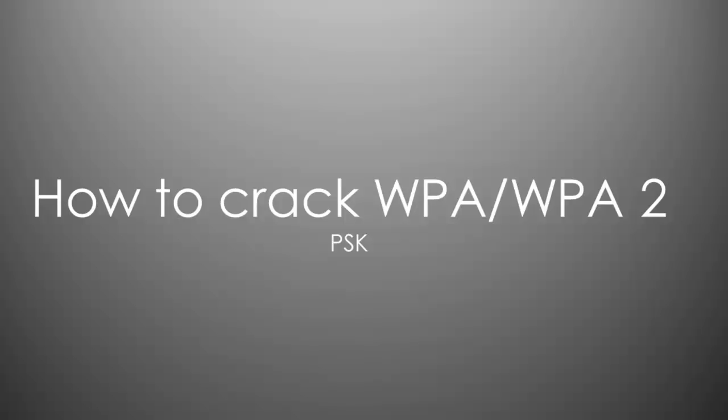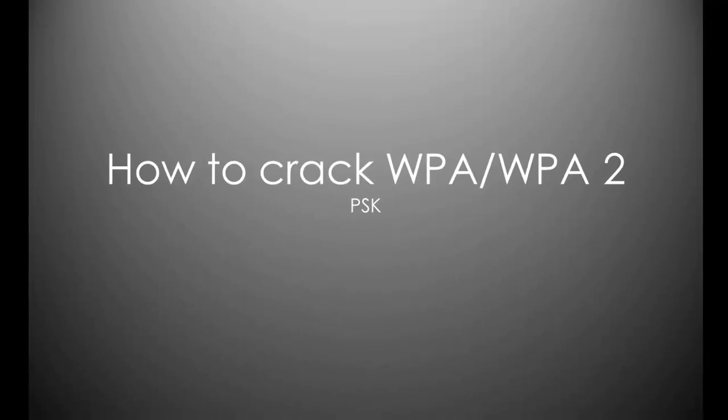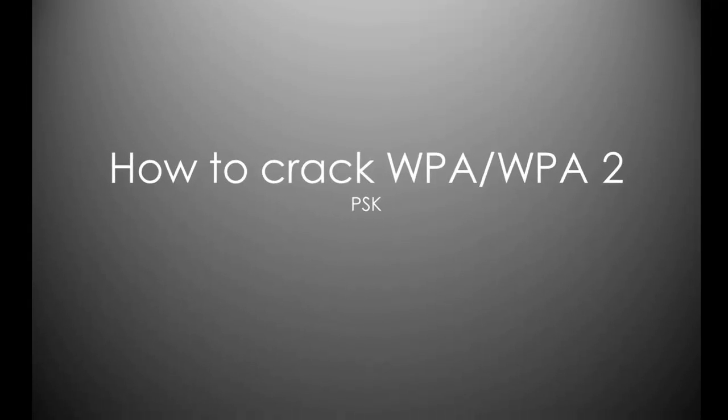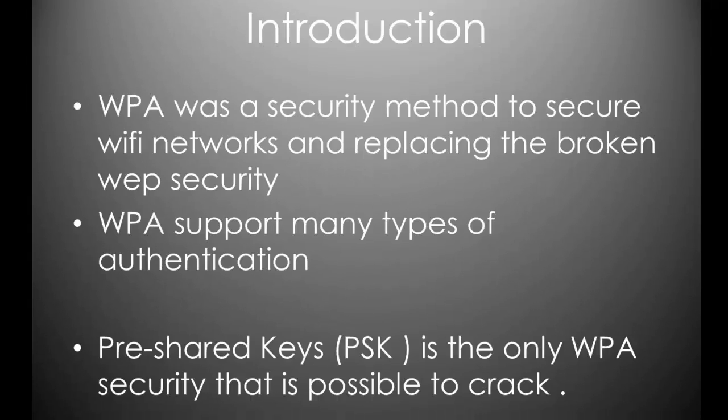Hey and welcome to The Underground, I'm ThePiPiper, this is episode 6 and in today's episode we continue our wireless hacking and I'm going to teach you how to crack WPA and WPA2. So I've just whipped together a little powerpoint and then we can proceed and do some WPA cracking. WPA is a security method to secure Wi-Fi networks replacing the broken WEP security. WPA supports many types of authentication, pre-shared keys are the only WPA security that is possible to crack at the current moment or PSK.